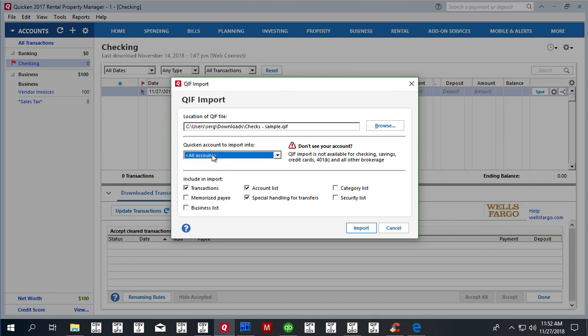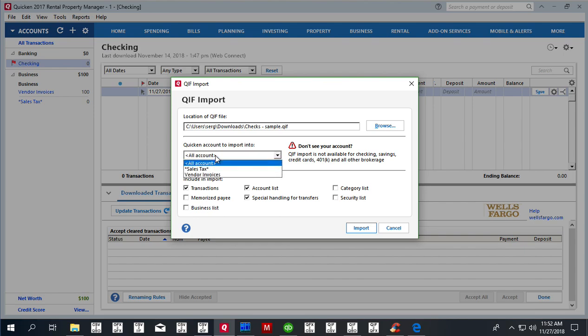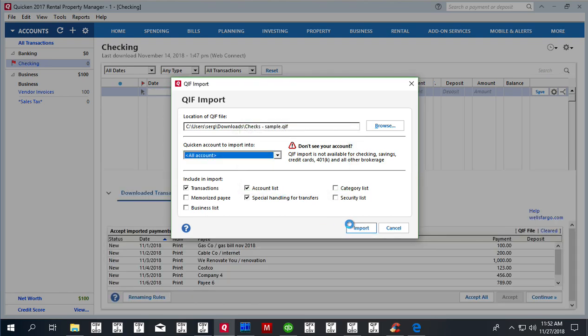For Quicken 2018, 2019, we can just select the account name here that we want to import transactions to, and click import.